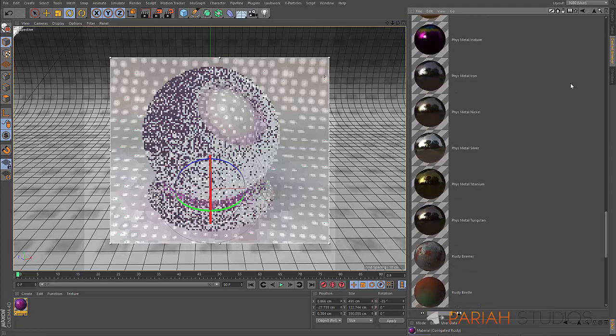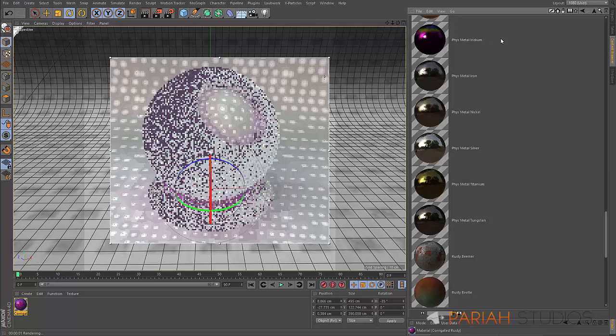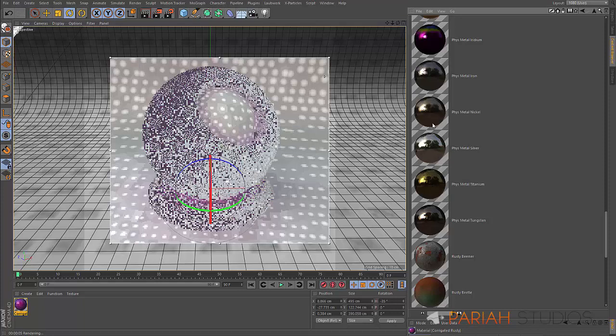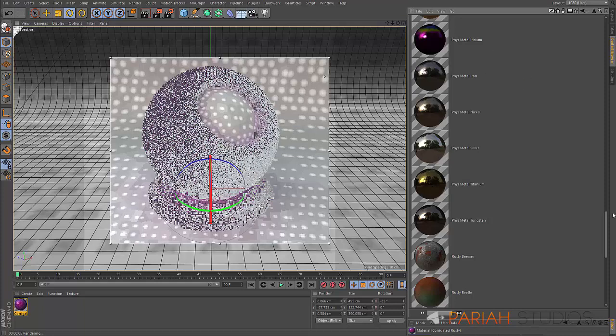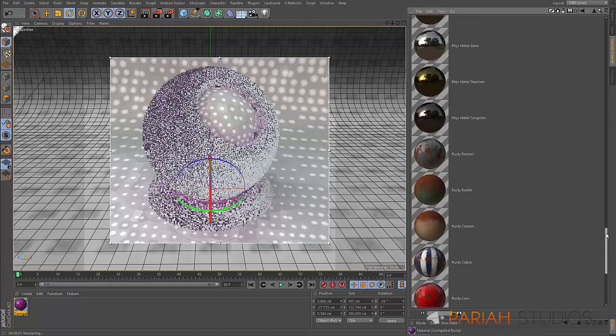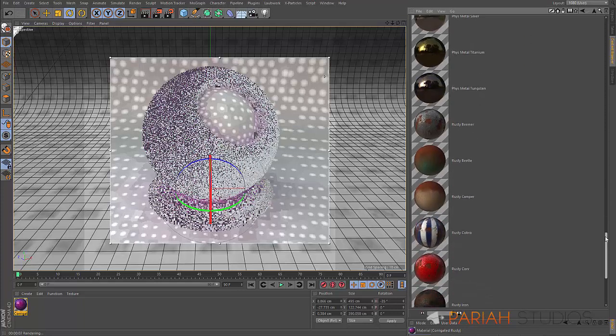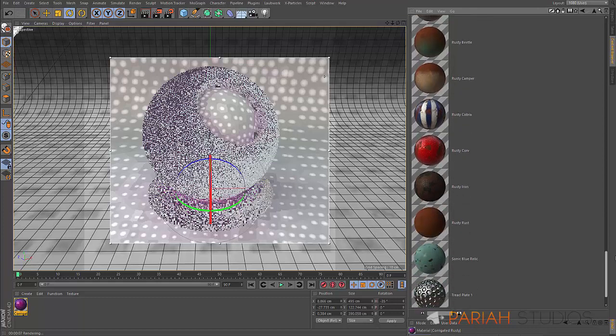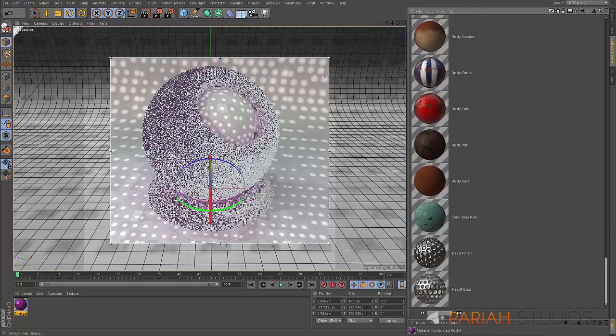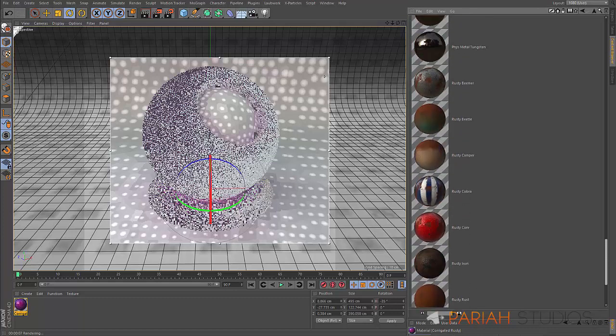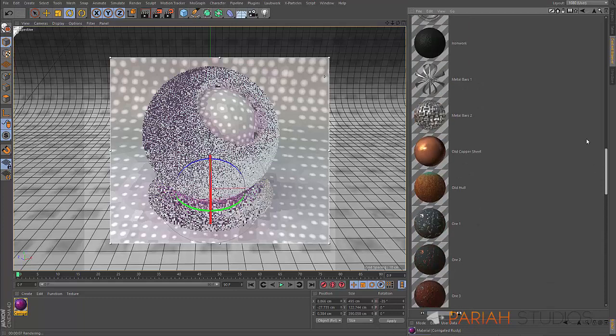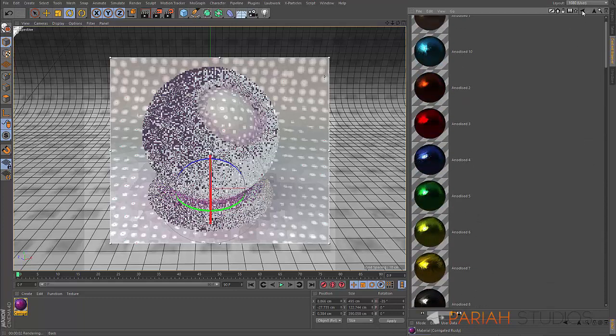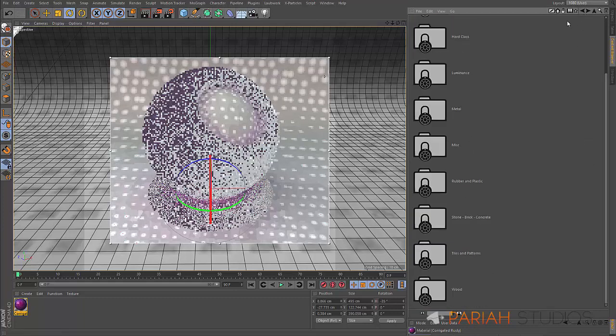Lots of metals that you've already seen. There's also a set of these I should probably mention as well, which are physical. So we've got these tungstens and titaniums and silvers, all those kind of things. They're all physically based. They've all got the right kind of attributes that you would find in the real world.